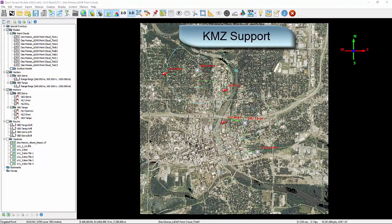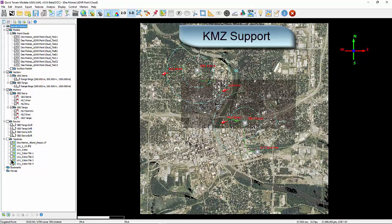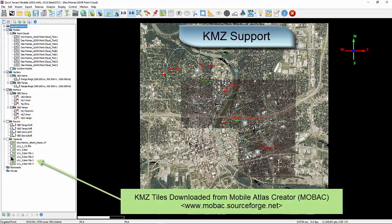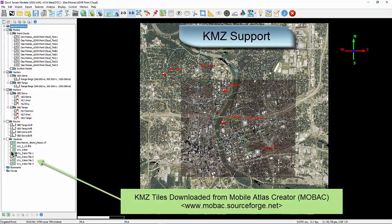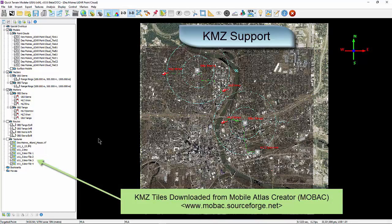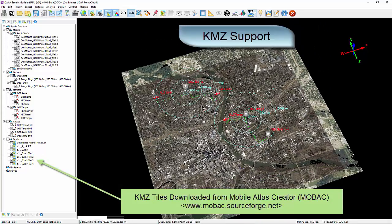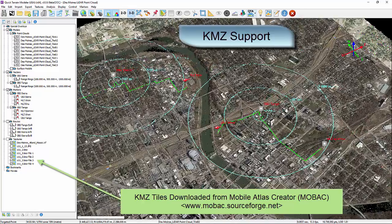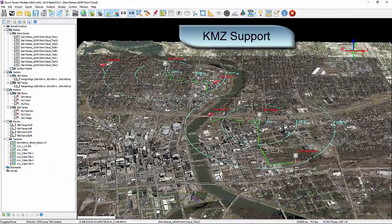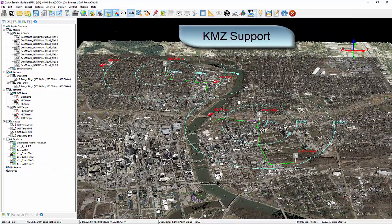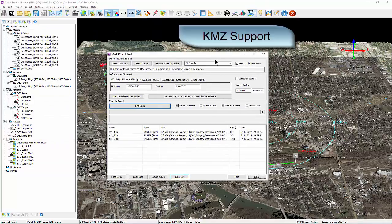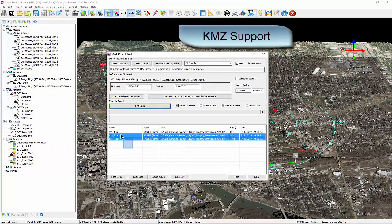KMZ support. QT Modeler now supports the overlay of a wide variety of KMZ imagery, even KMZ images that consist of many small chips or tiles, like imagery from Mobak or other applications that export to GPS devices. If possible, QT Modeler will merge the small tiles together into a single texture in the layer tree. In addition, QT Modeler will find KMZ imagery during searches for quick and easy loading.